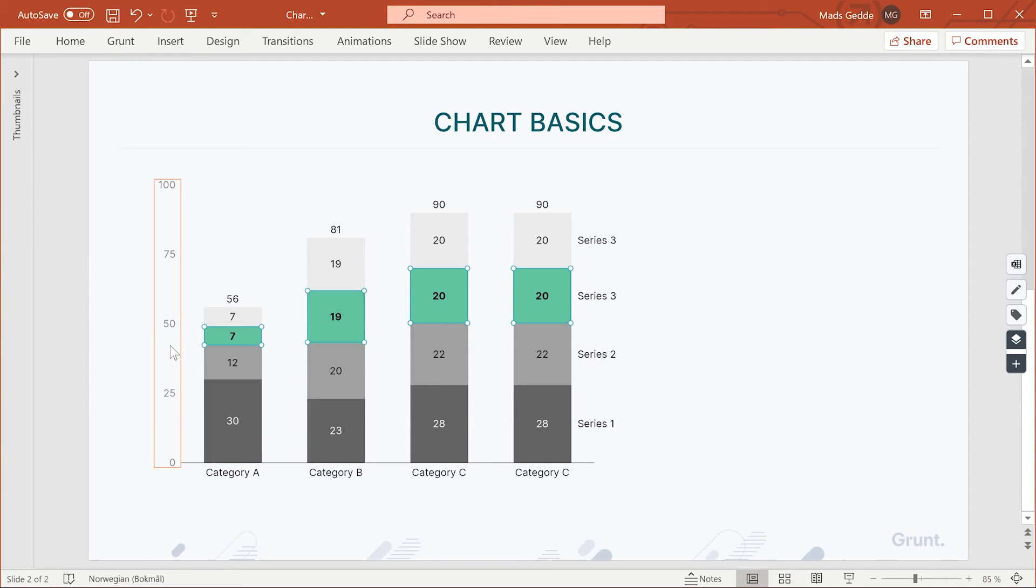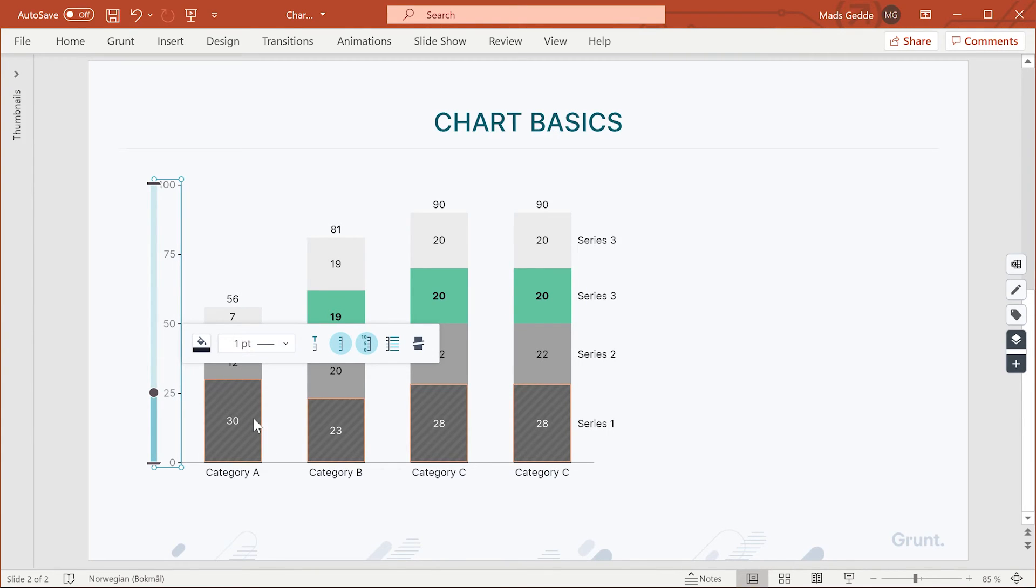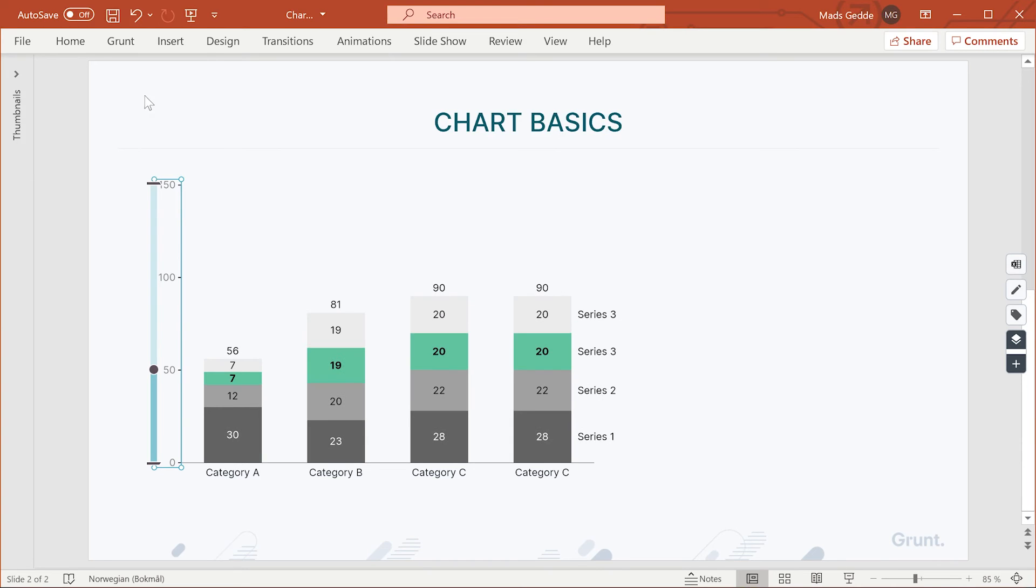If you click on the axis, you can adjust the axis style from the floater menu. If you drag on these gizmos, you can change the tick spacing, the maximum value, or the minimum value.